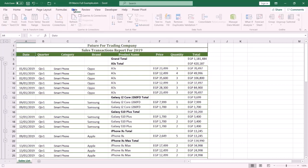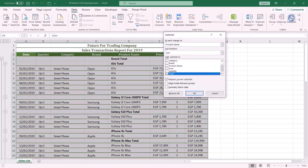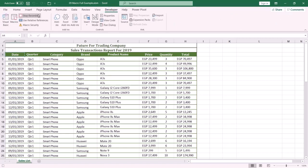Select a cell in your header row — A4 — then from the Data tab select Subtotal to open the dialog, and click Remove All. The subtotal is now removed. Click the Developer tab, then Stop Recording to finish the macro.